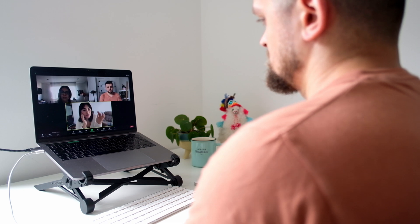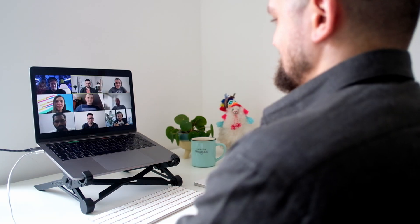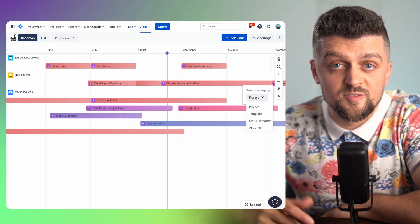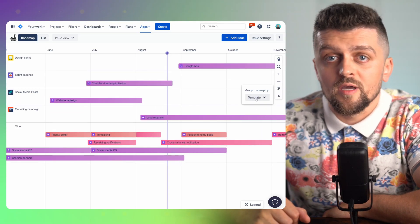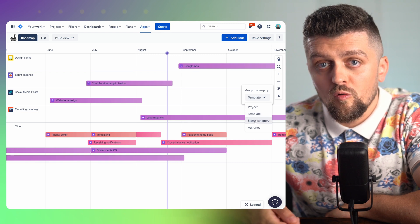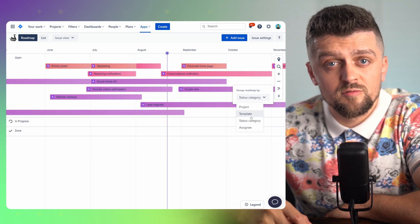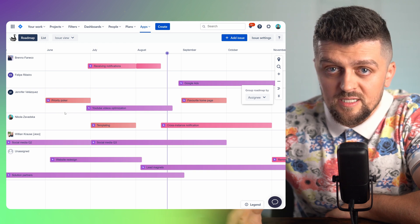If you ask me what part of a project I like the most, I would undoubtedly say the planning stage, especially with Swanly making it so snappy and versatile. Each team has a different approach to planning, so it wouldn't make sense to offer a scheduling method that isn't flexible. The roadmap provides a variety of swim lane options — you can show a project per row, or switch to templates as rows, assignee, or even statuses.